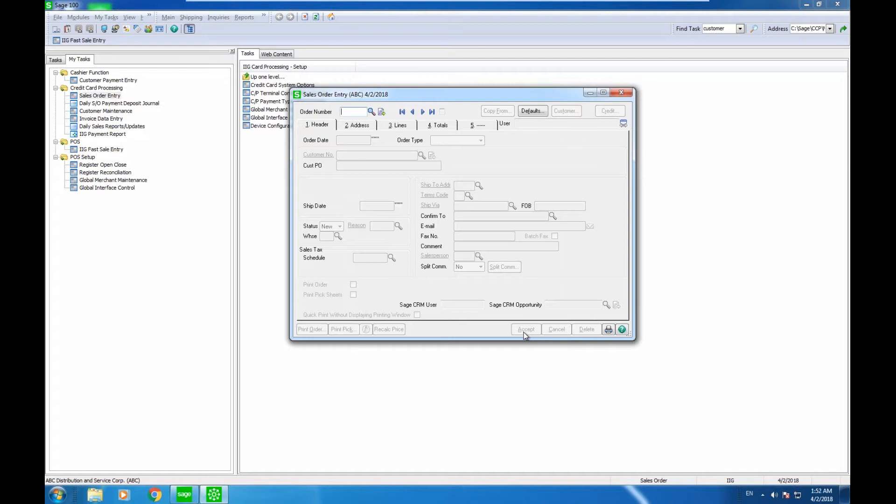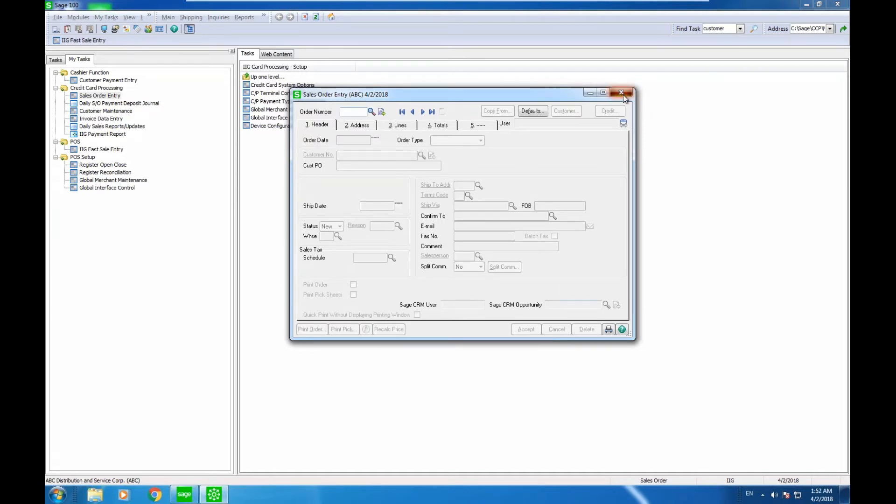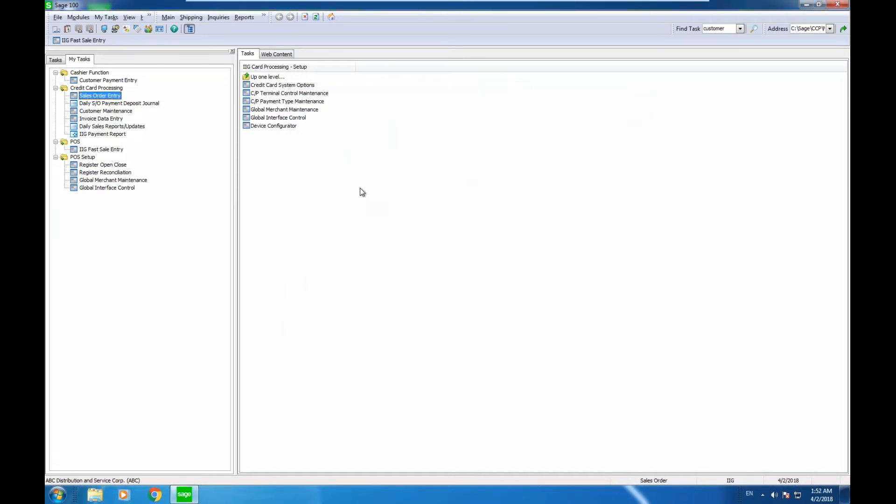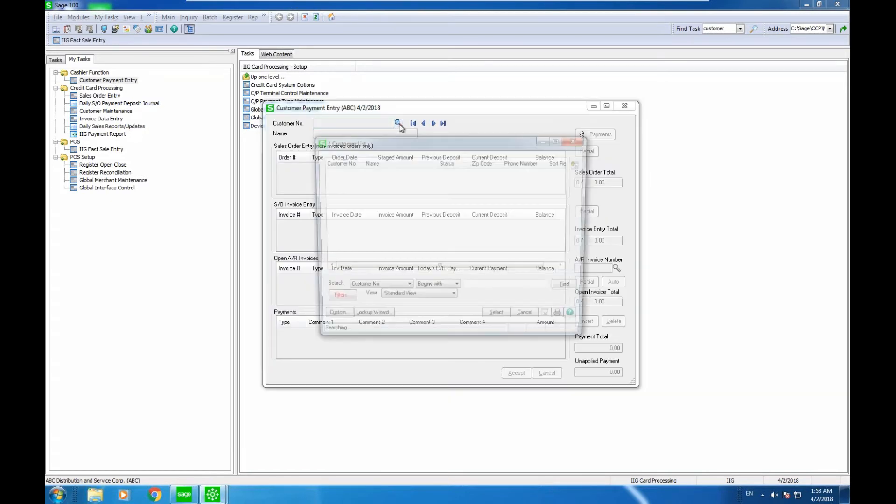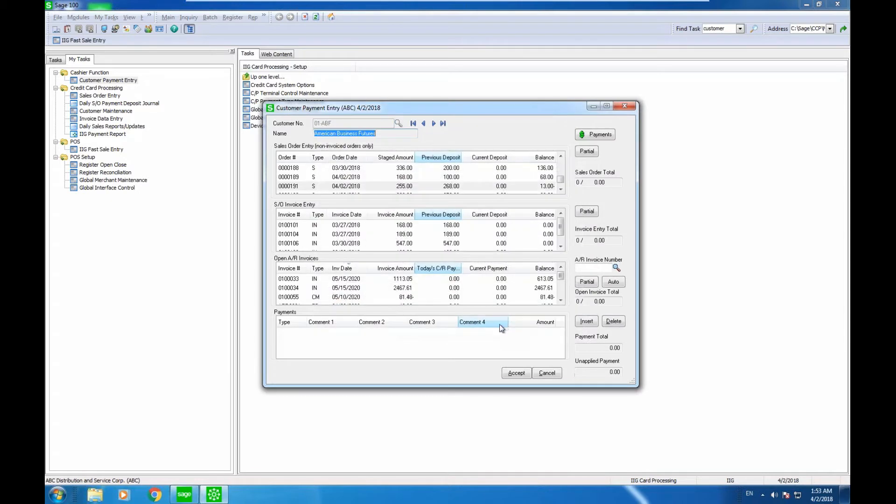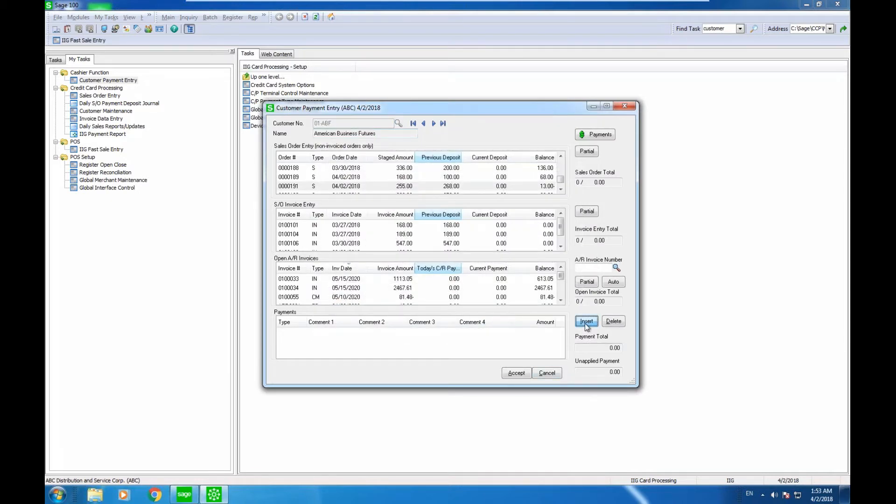As part of this enhancement, we also have a program that allows you to do what we refer to as cashier function. It gives you the ability to apply money to different transactions. If I bring up a customer record here, I can just enter one payment.